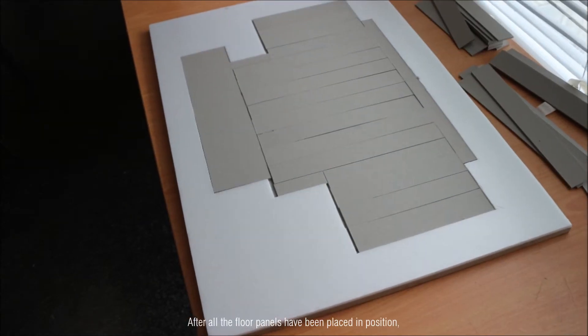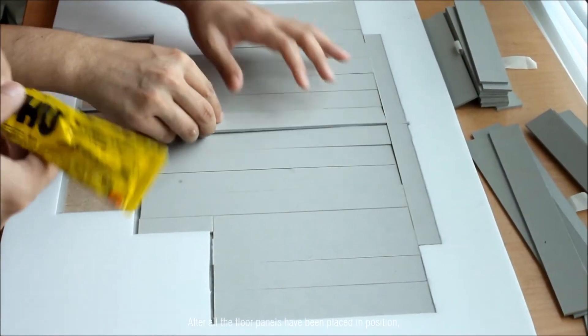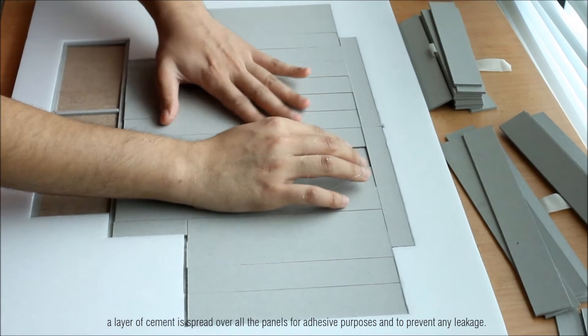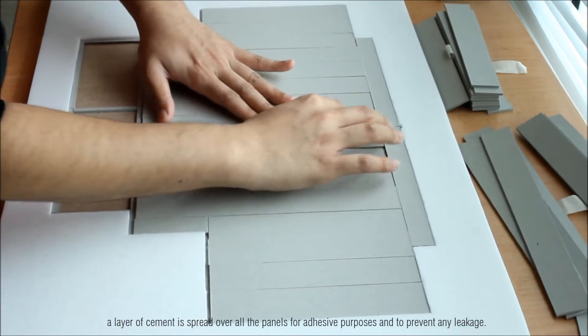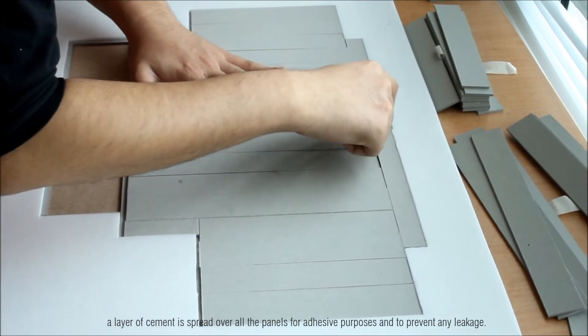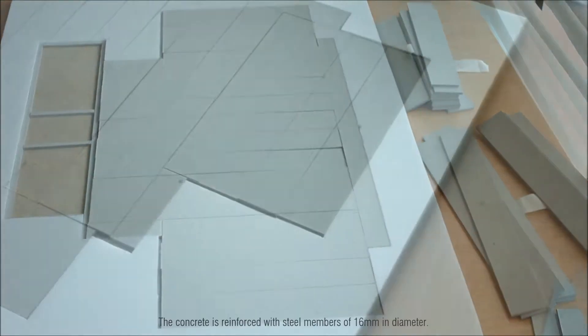After all the floor panels have been placed in position, a layer of cement is spread all over the panels for adhesive purposes and to prevent any leakage.